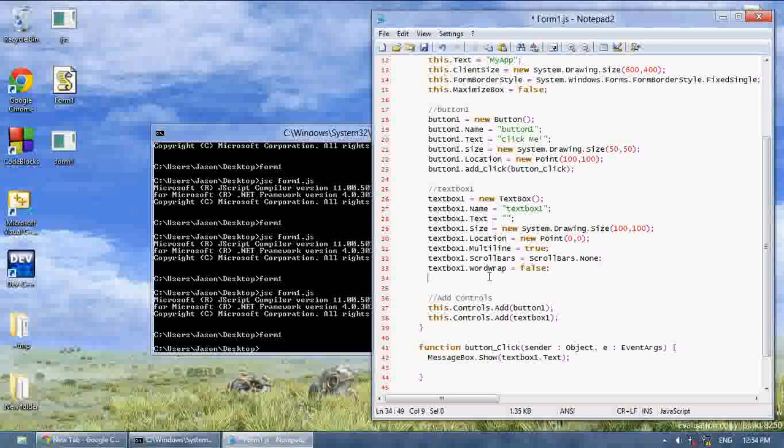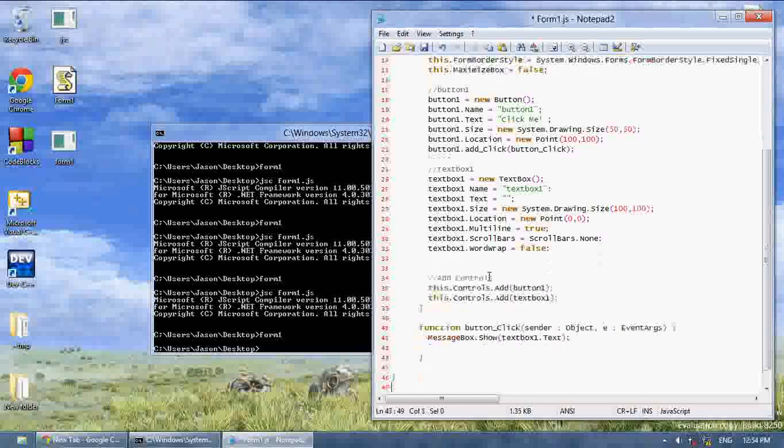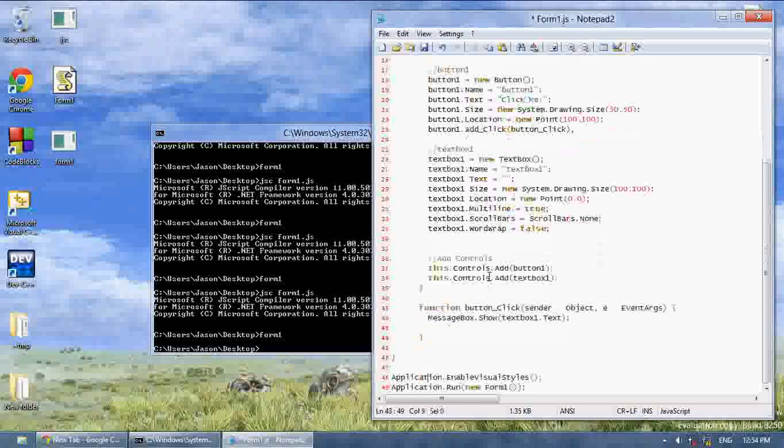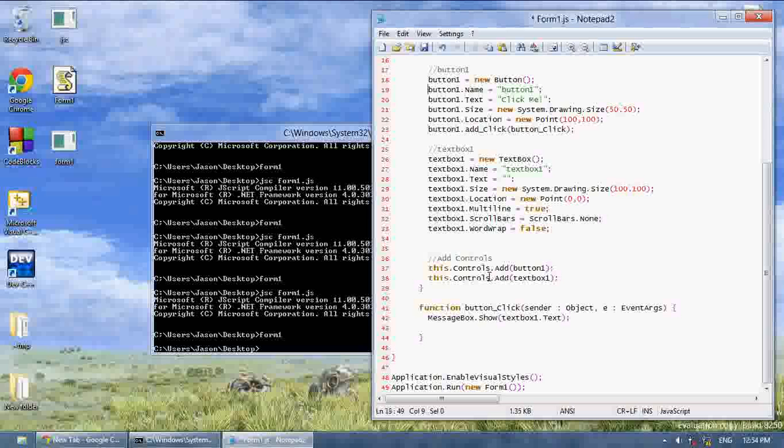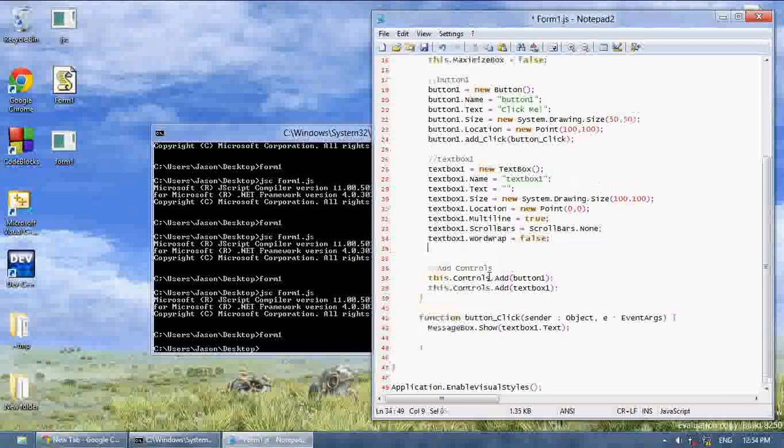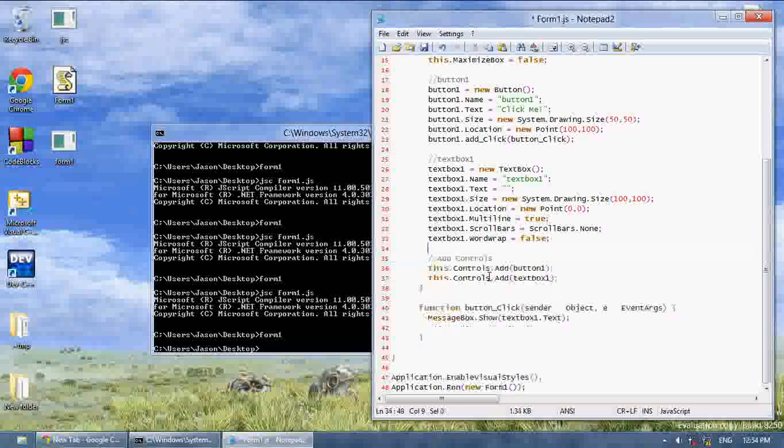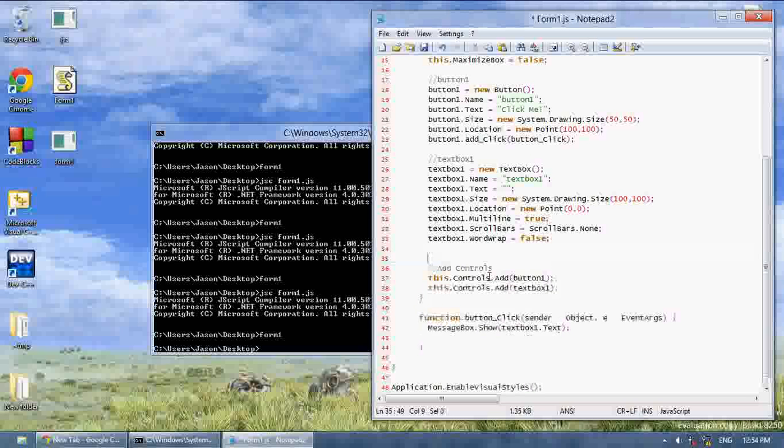So that's basically it for the textbox. The textbox does have events and stuff. But that's just it for this tutorial. And then next, I'll go over menus.